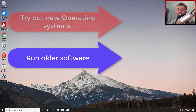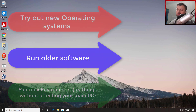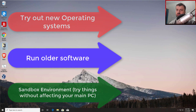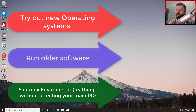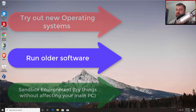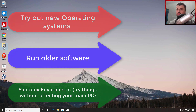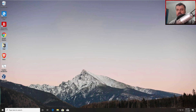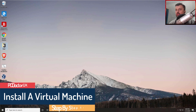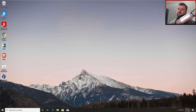A key benefit is that a virtual machine runs inside a sandbox. So if you want to test software that may be malicious, or you're not confident about a certain web link, you can open it inside your virtual machine and none of that will have any impact on your primary machine. In this video, I'll show you the step-by-step guide on how to install Windows 10, or really any operating system, inside a virtual machine.